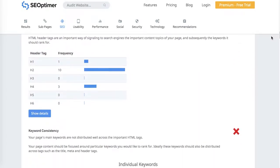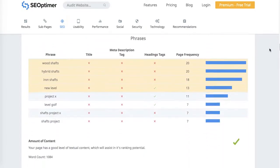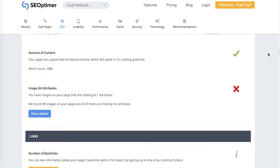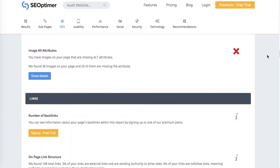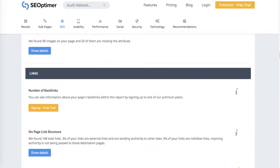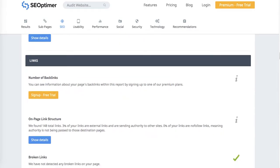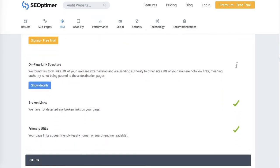Make sure to define image alt attributes for every single image you add, whether it's a product image, collection featured image, blog post image, or website banners. This is important because it will help you rank in Google image search as well.